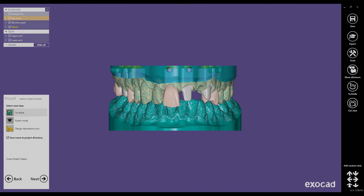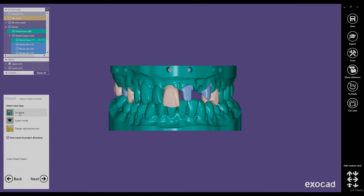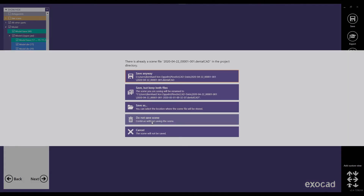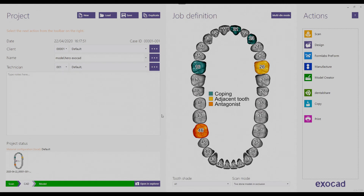That's our finished model. At this point, if I click next, the Exocut Model Creator wizard will close and save the files into the scene folder. As I don't want to make any more changes, that's what I'm going to do. If I wanted to do modifications to the model design, I would click on expert mode — the wizard would close but the Model Creator model would stay open. It always asks if you want to save the scene file. We are not going to save it because the folder is already populated with saved scene files.